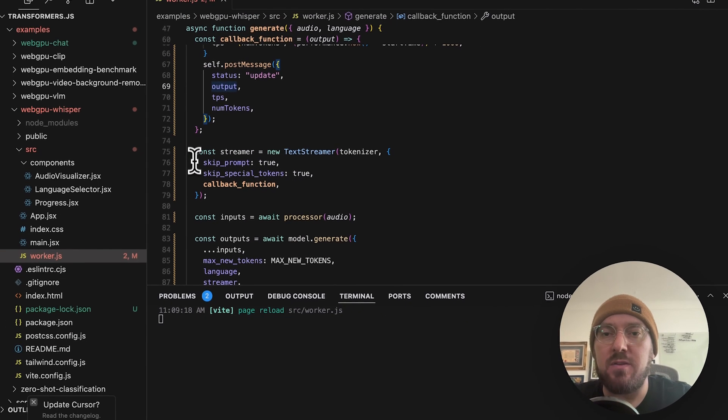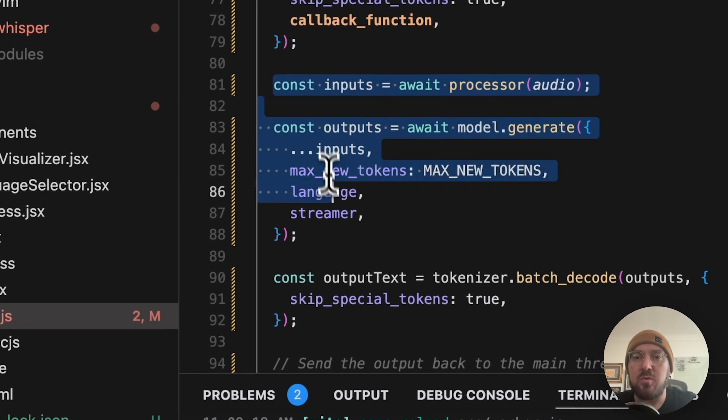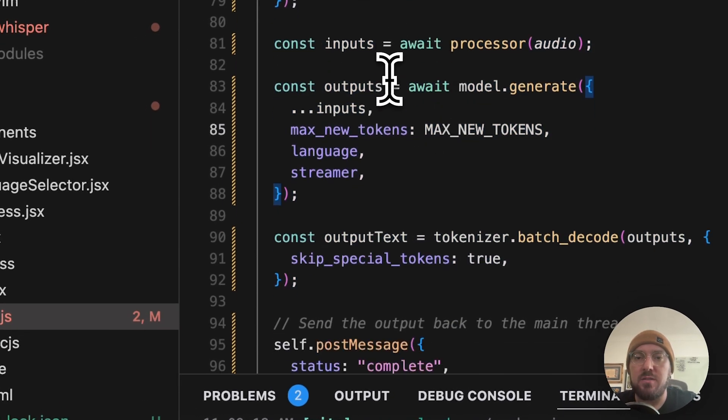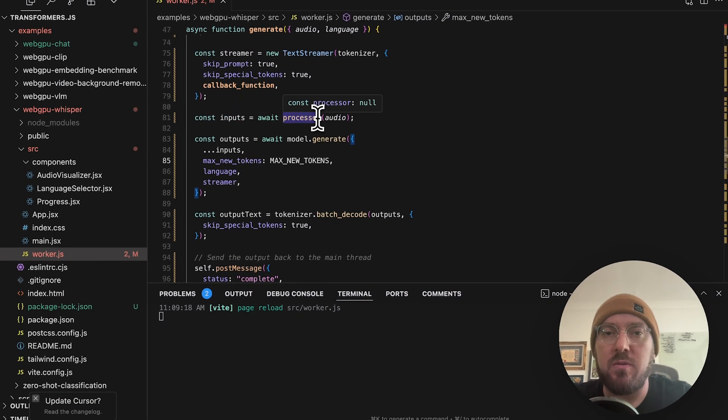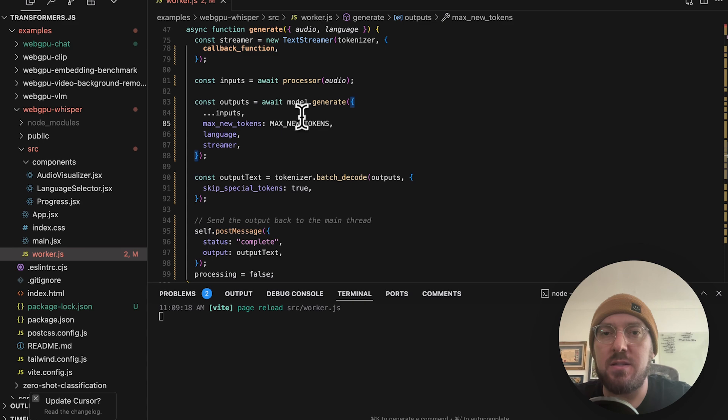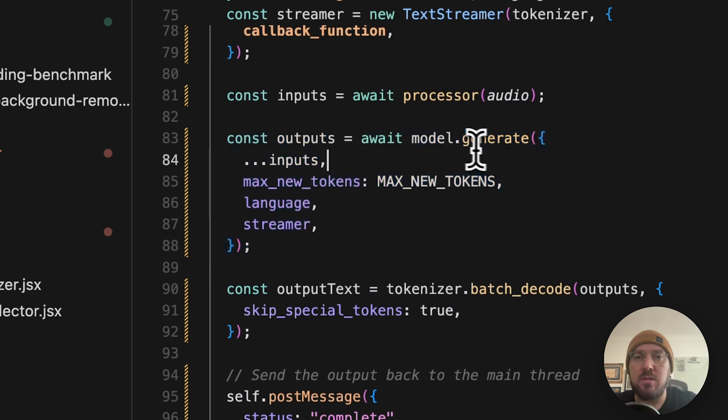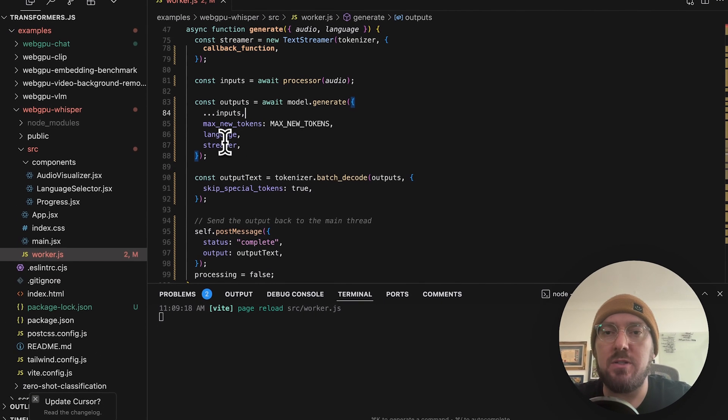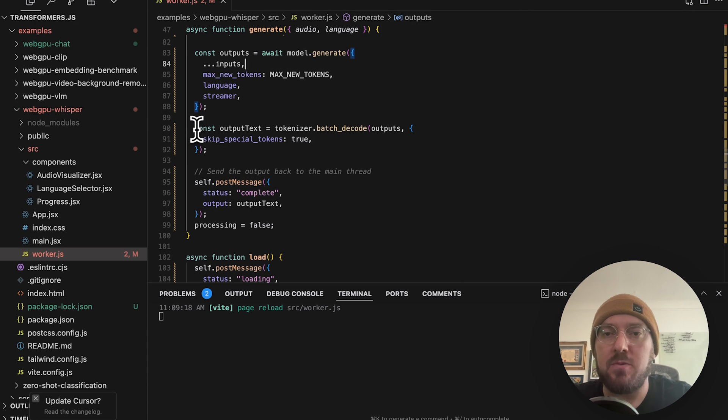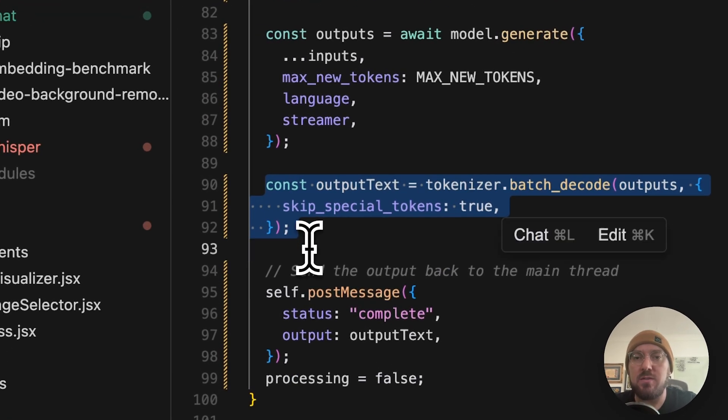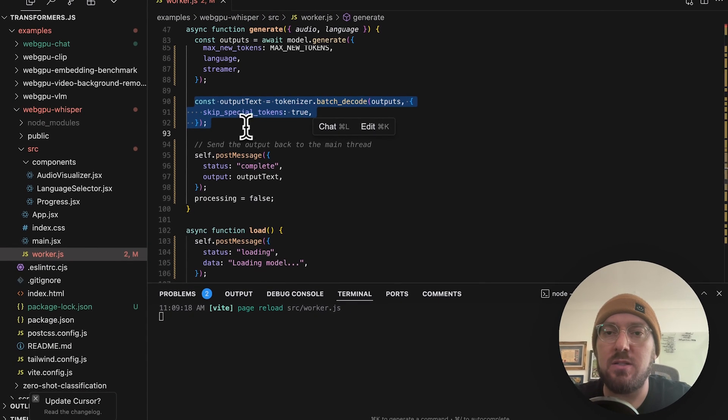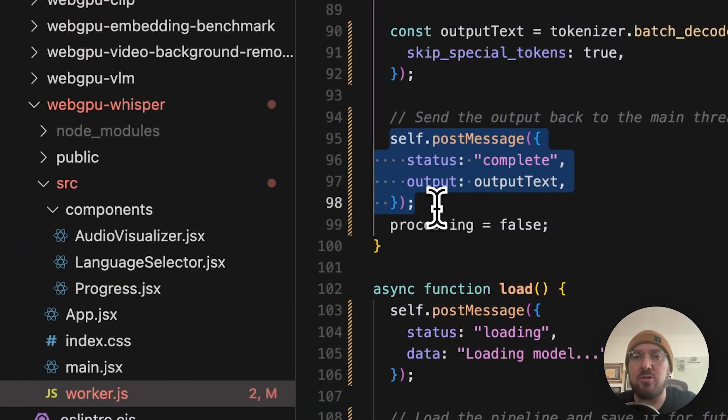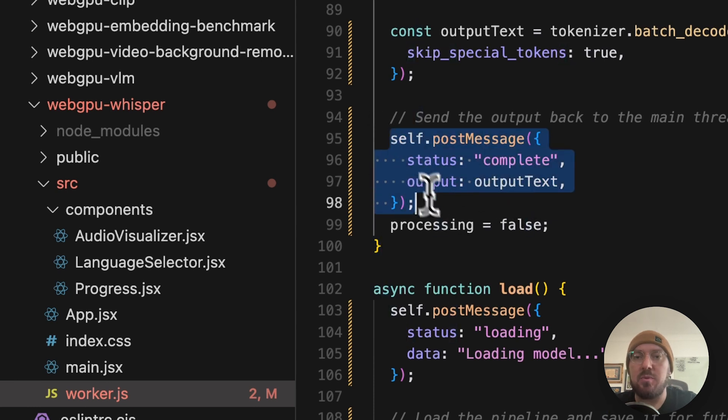And then we have our streamer. And this is where we're actually processing our information. So what we're saying is our input, we're taking our audio and we're putting it through our processor. This is our transcription based on our model and our generate. We're saying we're passing our same inputs, our language, and we're actually streaming the events or streaming the output. So now we have our tokenizer. This gives us the information that's displayed in the bottom right of how many tokens we're actually using. And then we're posting back that chunk of text as it is complete.